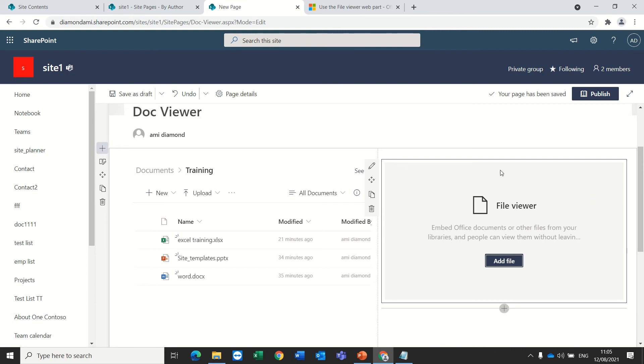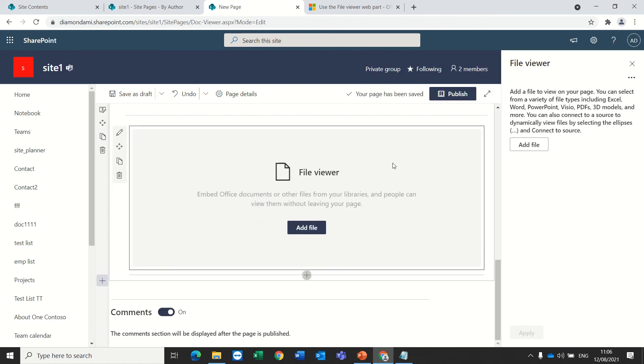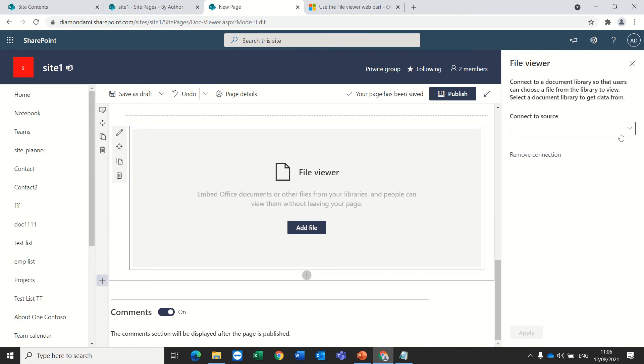So, in order to do this, I'll click on the edit web part. And there's three dots here, which connects to the source. Now, I need to choose the source.